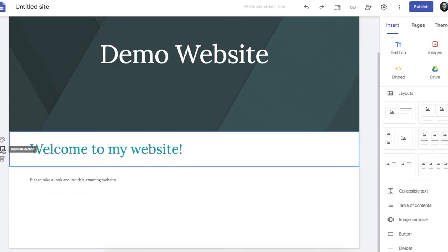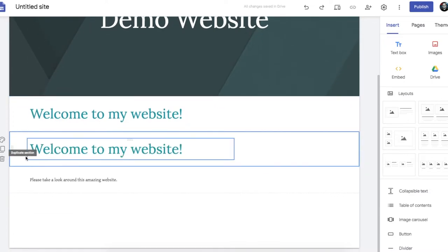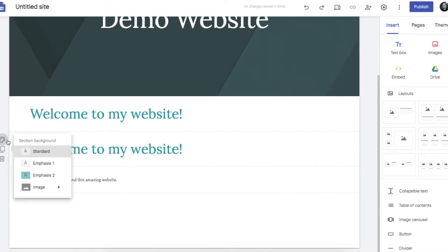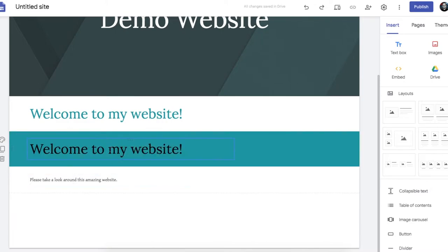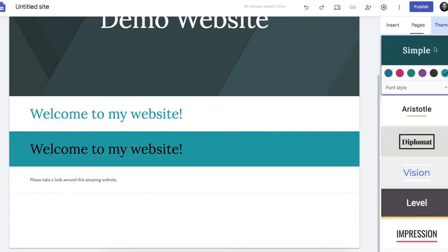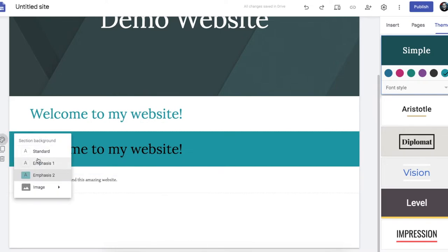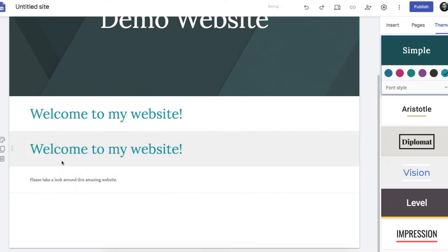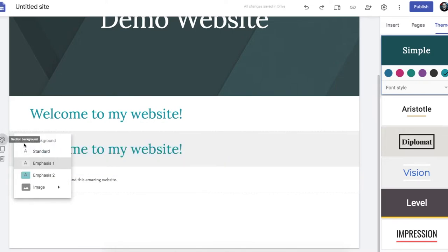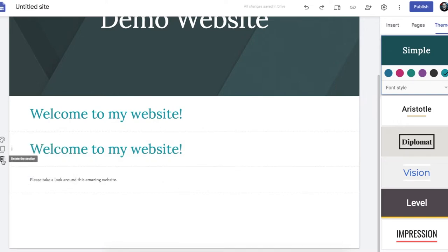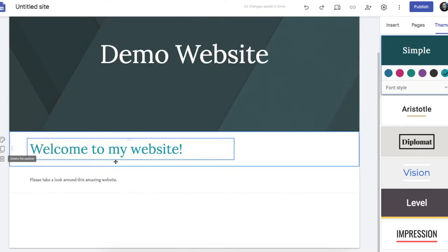If I want to duplicate a section I can. If I want to change the background. Again the color is based on the theme color that I've chosen. You can do all those sorts of things.